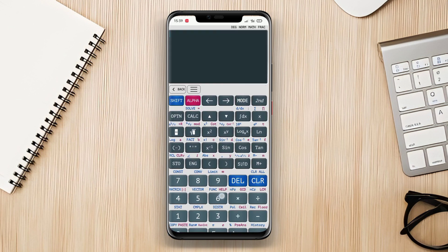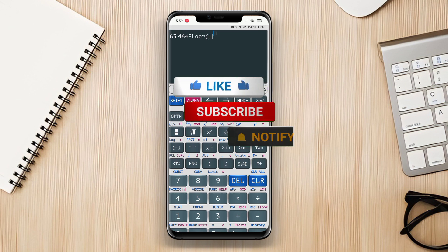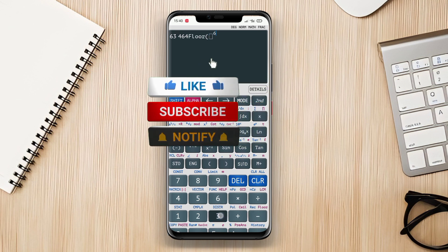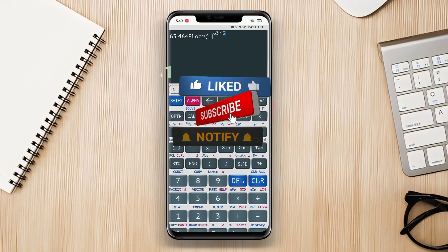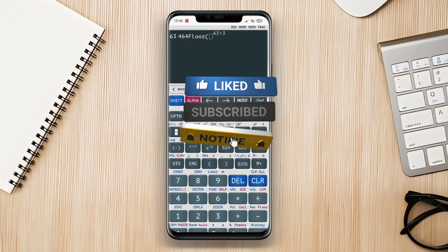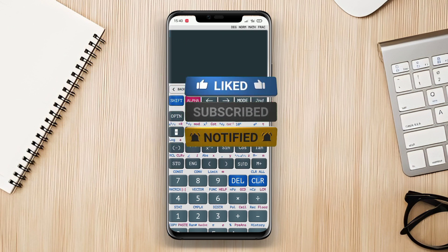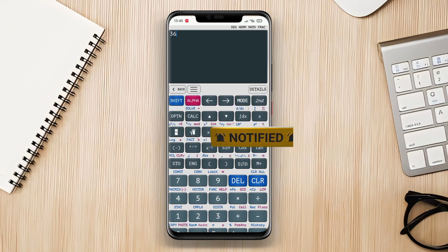That concludes our exploration of the best scientific calculator applications for Android. Whether you're a student trying to solve complex equations or a professional in need of accurate calculations, these apps have got you covered. Thank you for watching, until next time, happy calculating!